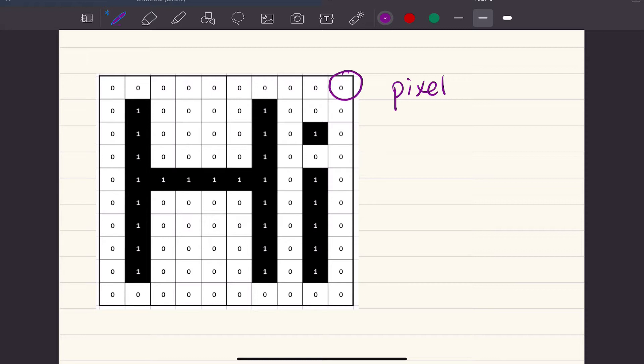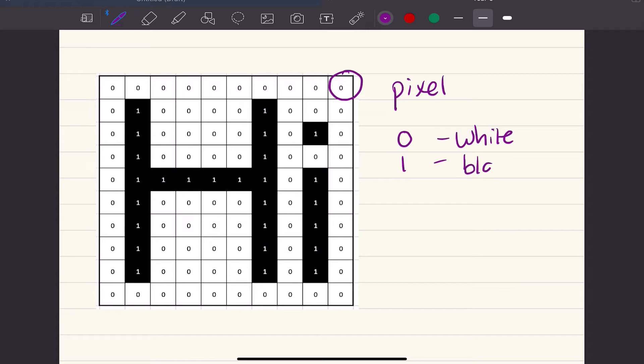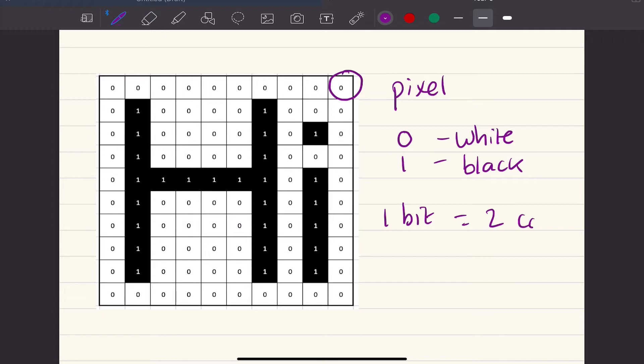What I've got here is the pixels have been given a value, either a 1 or a 0, and in this case 0 means white and 1 means black. What you can see is I've got one bit in each pixel. So one bit gives me two colors, and I've got white and black as those two colors.